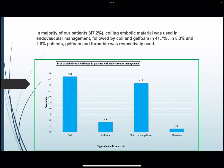In the majority of patients, coiling was the embolic material used, in 47.2% of patients, followed by coil and gel foam in 41.7%. Gel foam alone and thrombin were used in 8.3% and 2.8% of patients respectively.